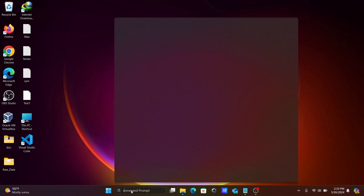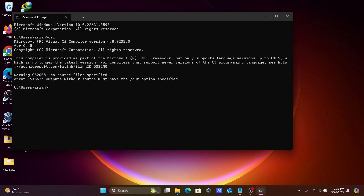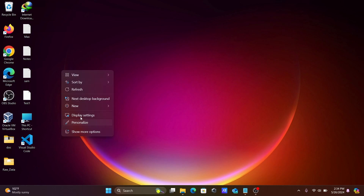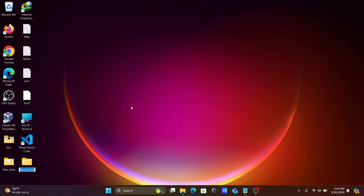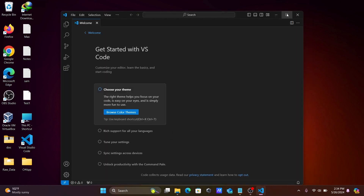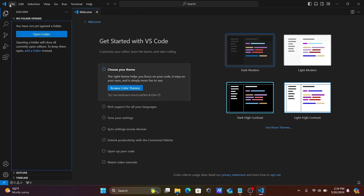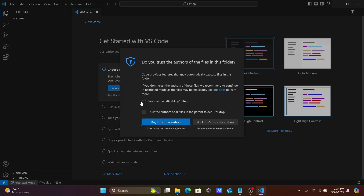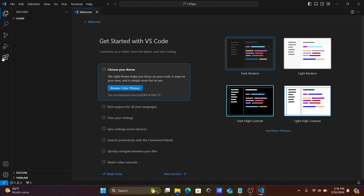After that, open Command Prompt and you can see that CSC is now available. Next, let's create a new directory and name it CSharpApp. Then open Visual Studio Code, go to File, select Open Folder, and open the CSharpApp folder you just created.